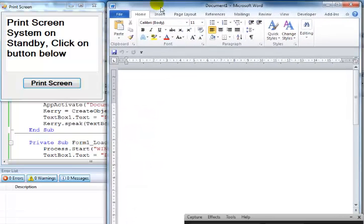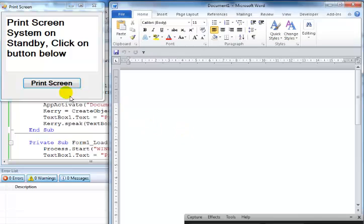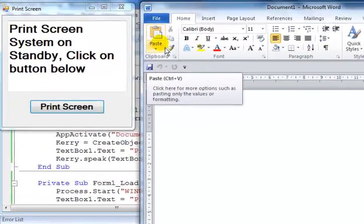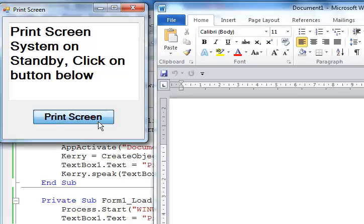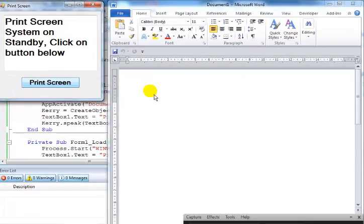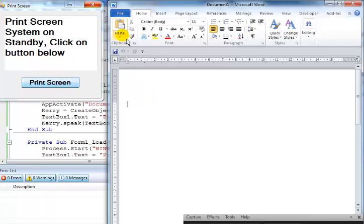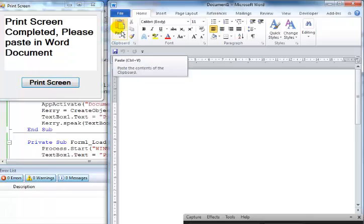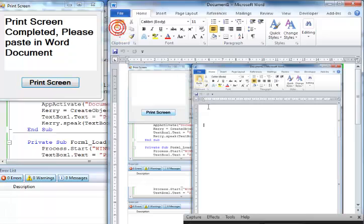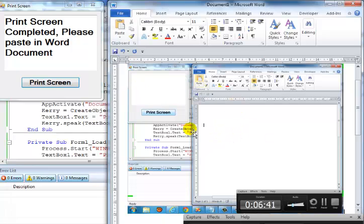So all I need to do now is click on the print screen button, just like I did earlier. If I click on it, I'll come and paste it in the Word document. Click. 'Print screen completed. Please paste in Word document.' That's it, guys — it's pasted in the Word document.